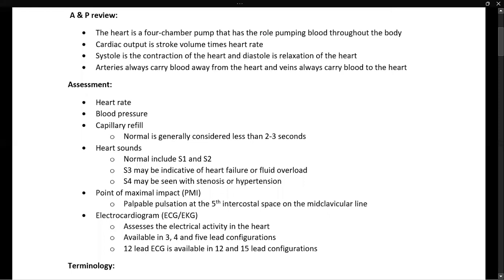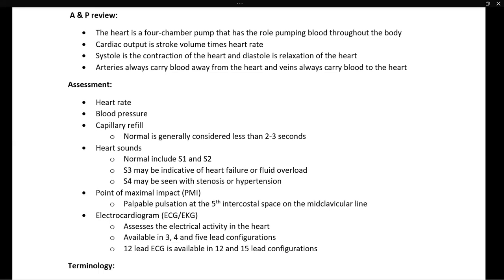Let's talk about our cardiac assessment. Heart rate and blood pressure are covered in detail in the vital signs lecture separately. Capillary refill is another assessment tool — a normal capillary refill is generally less than two or three seconds. It identifies how well blood is being circulated at the skin level. If the patient is shunting blood to their core because they're in shock, capillary refill would be delayed.